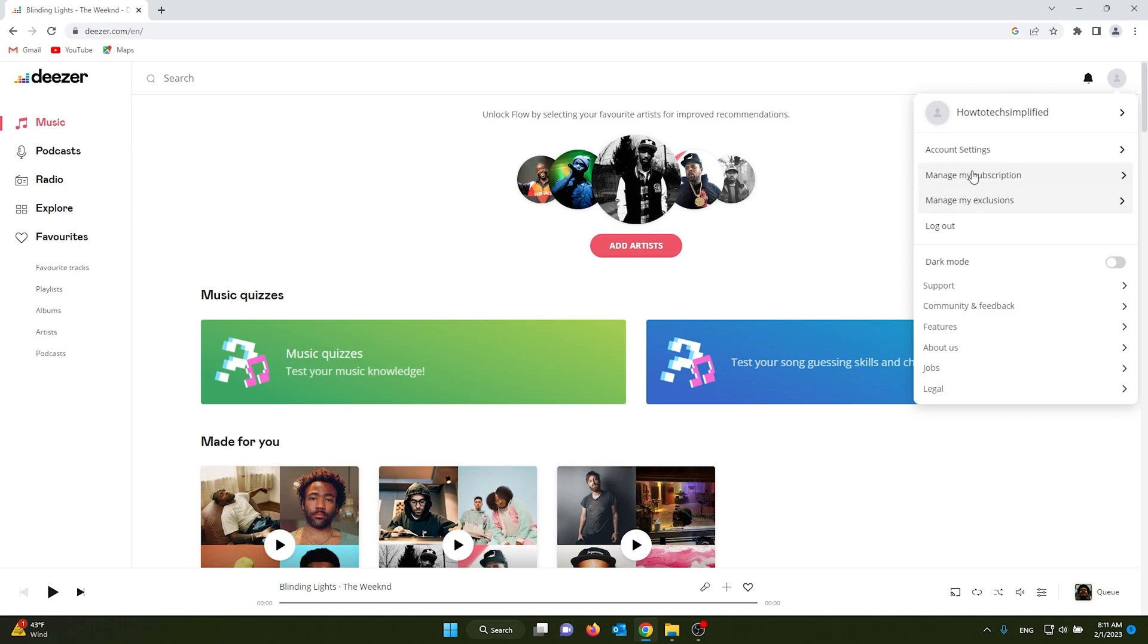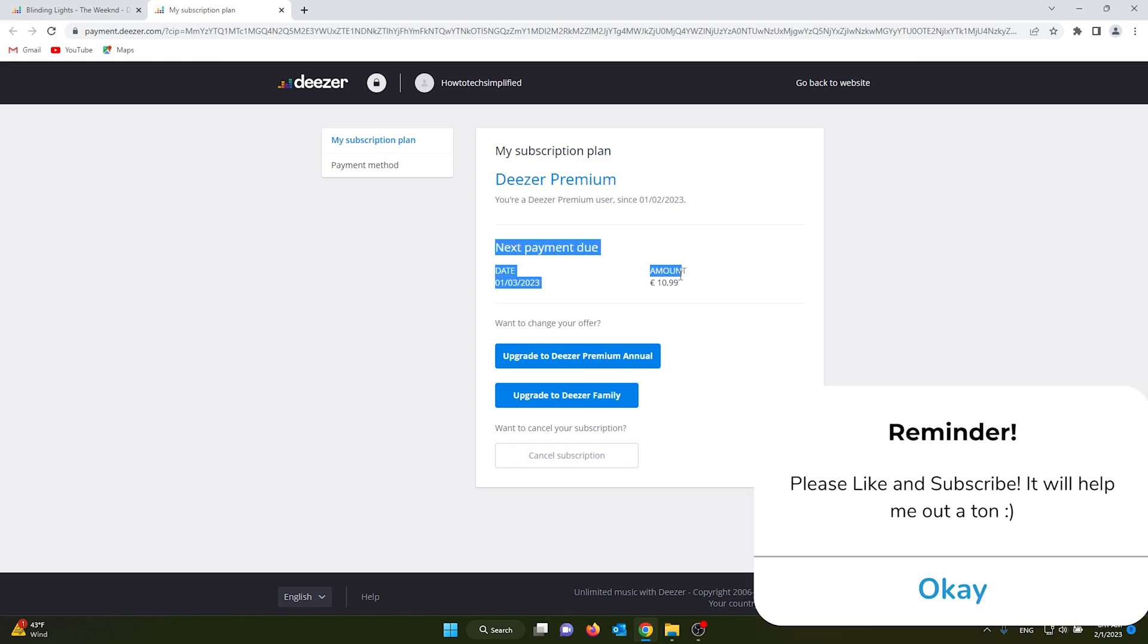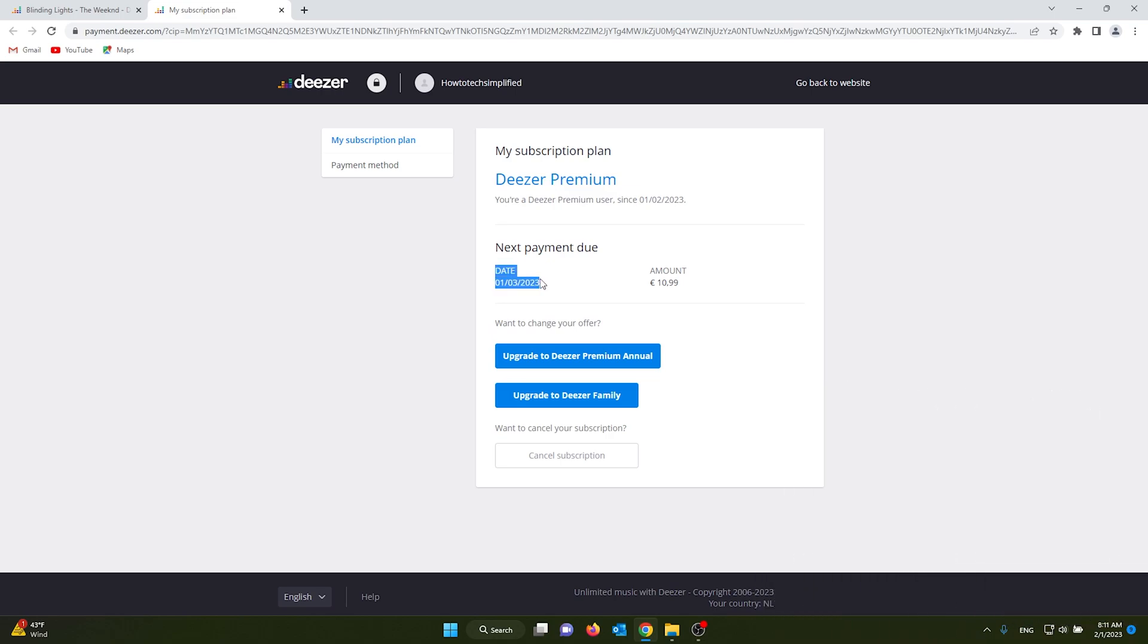a whole bunch of other stuff. From there, we go to manage my subscription, and as you can see, it shows the next payment due on March 1st. You can upgrade your account or